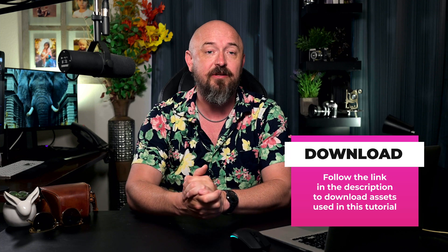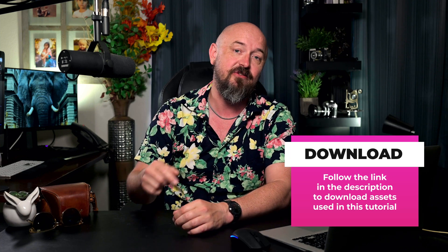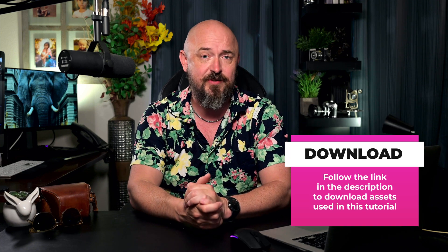Now, I do use some images in the composite. If you want to download those, I have included a link to them in the description of this video. So go ahead, download those, and then let's dive into Photoshop.